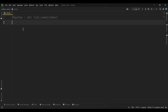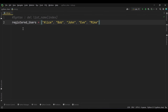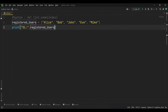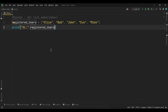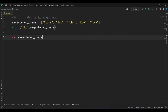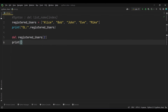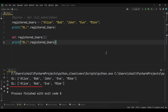Imagine you have a list containing the names of registered users in a website or application. Sometimes users might want to delete their accounts, or you as an administrator may need to remove a problematic user — here's where the del statement comes in handy. We create a list called registered users, and we want to remove a user named John. Using the del statement with the list name registered_users and John's index, which is 2, we remove him. Running this code, the list is updated without John's name.